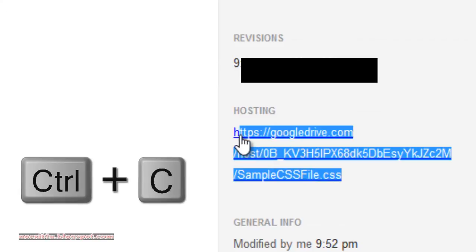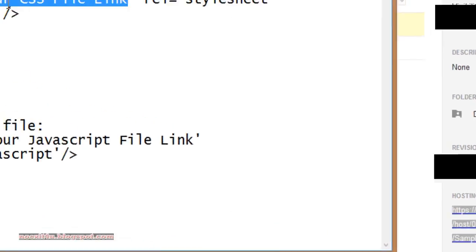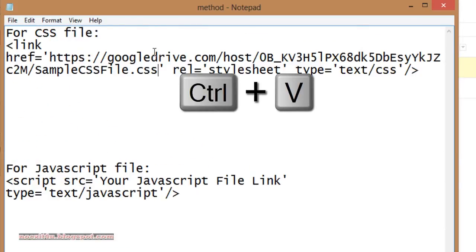The link that we have seen here — copy this link by pressing Ctrl+C and paste it over here.